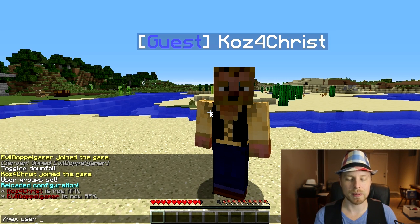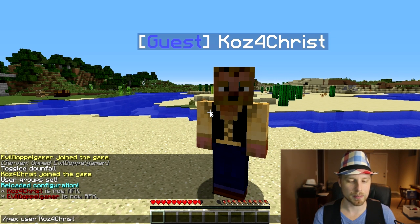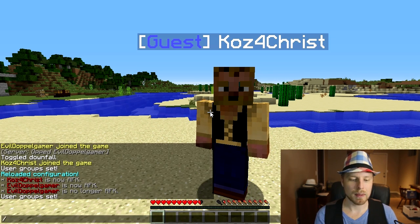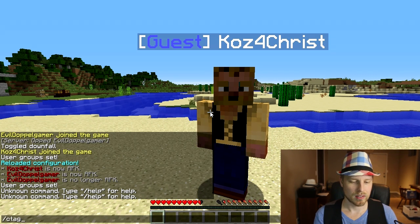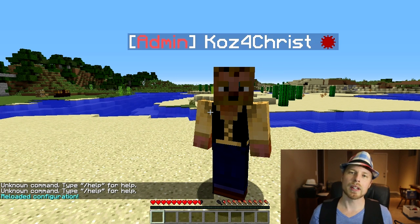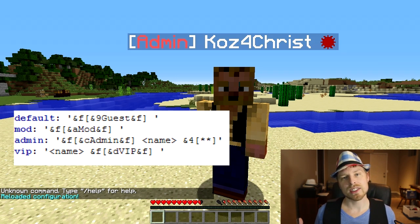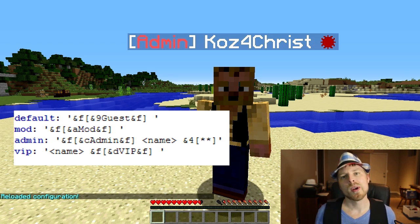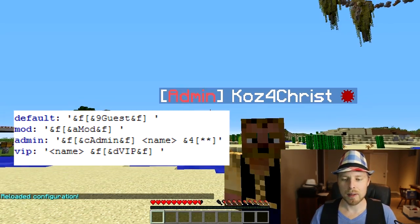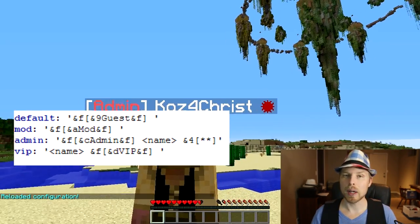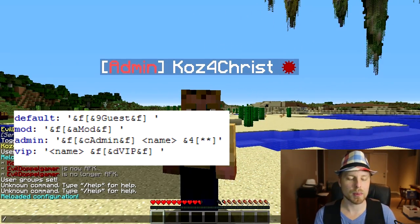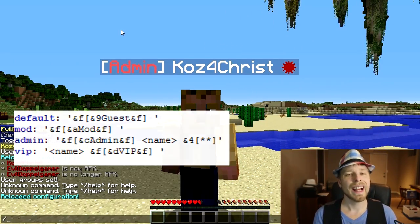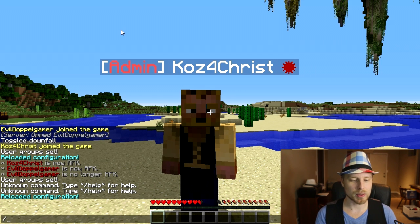If we want to change the prefix for Cons, we're going to do 'pex user' — because the permissions plugin we're using is PermissionsEx — then 'group set' and add them to the admin group, then reload with 'ctags reload'. As you can see on the screen, that is how the tag is set up: we have the admin label at the beginning, then a name variable in the middle, and then a special character at the end. So if we want to change that — the color and the special character at the end — we're going to do 'ctags group admin'.